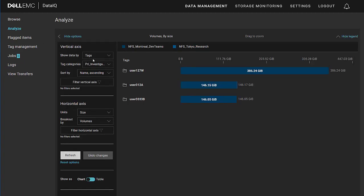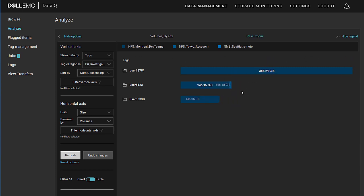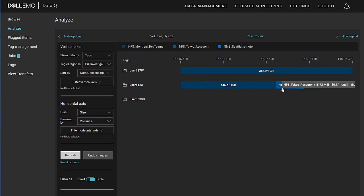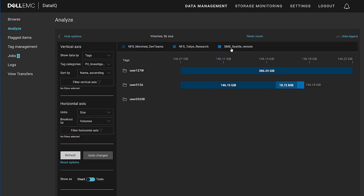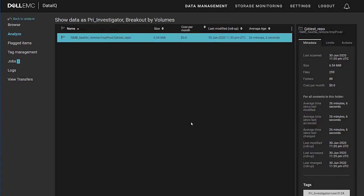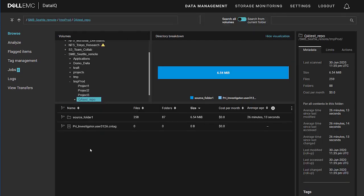We can look at the report that we had existing before. We can see that we're still tracking show data by tags, our primary investigator, and go by volumes. But now since the volume has been re-scanned and the index database has been updated, we can zoom in on this bar chart now and see how user 312a is affecting data across multiple platforms, including the NFS Montreal dev teams, NFS Tokyo research, and our SMB Seattle remote. All three platforms are being used by this researcher. So we can see total data usage. We can also drill down on that volume and see the average age and cost per month if we have assigned it to the volume. And compare and contrast data storage usage across the volumes by a single researcher. Now it doesn't have to be a single researcher. It can be a team. It can be a project.